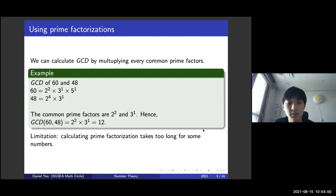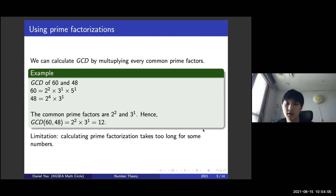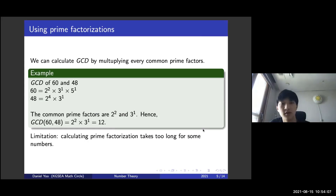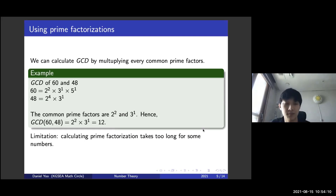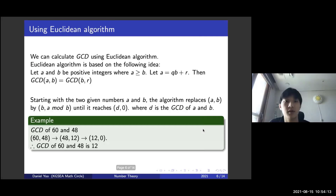However, there is a limitation in this method. Calculating prime factorization takes too long for numbers that are too big. In order to solve this problem, there is a second method called the Euclidean algorithm to calculate GCD.